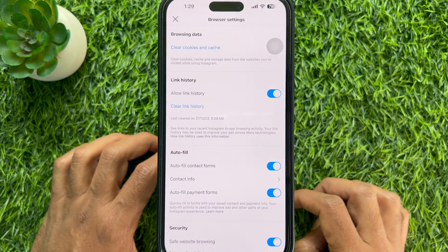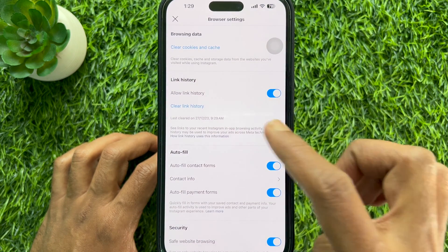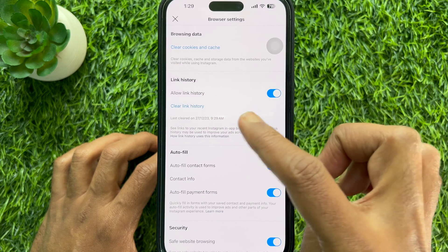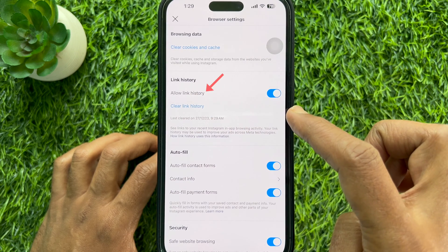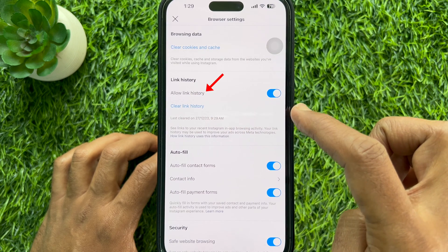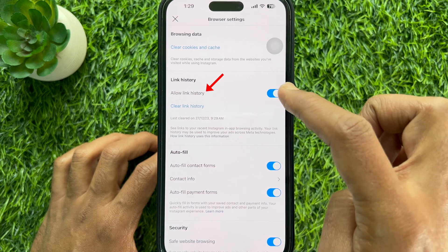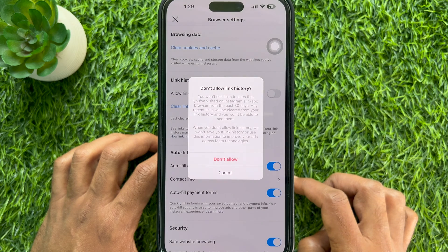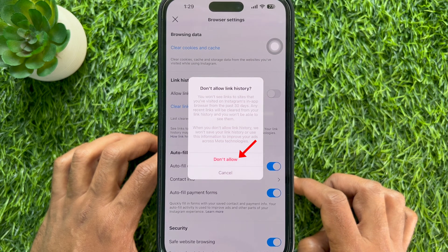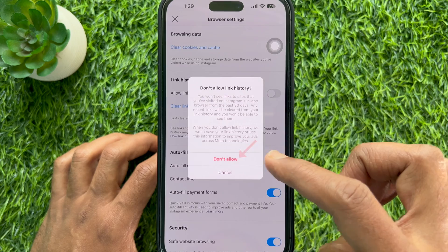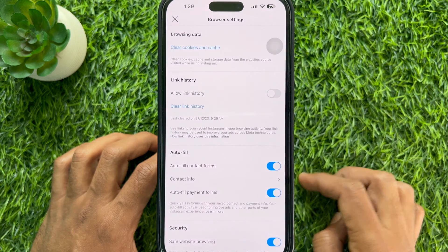Here under link history, you'll see 'allow link history.' Simply turn off the button beside allow link history. Tap 'don't allow' to disable link history on Instagram.